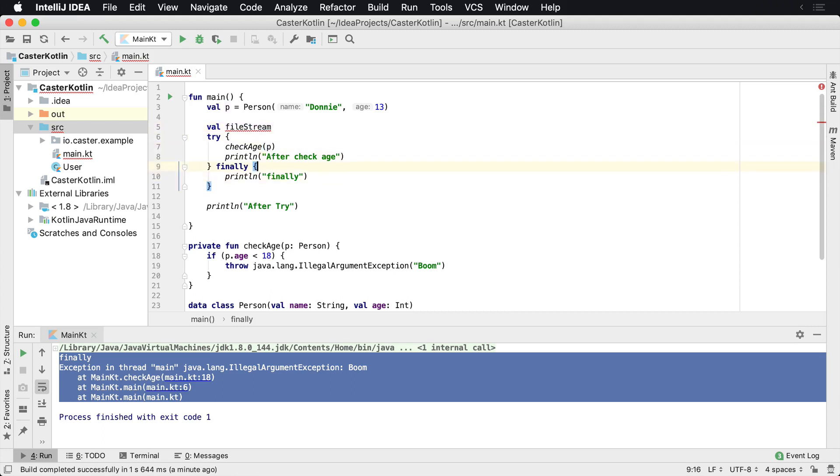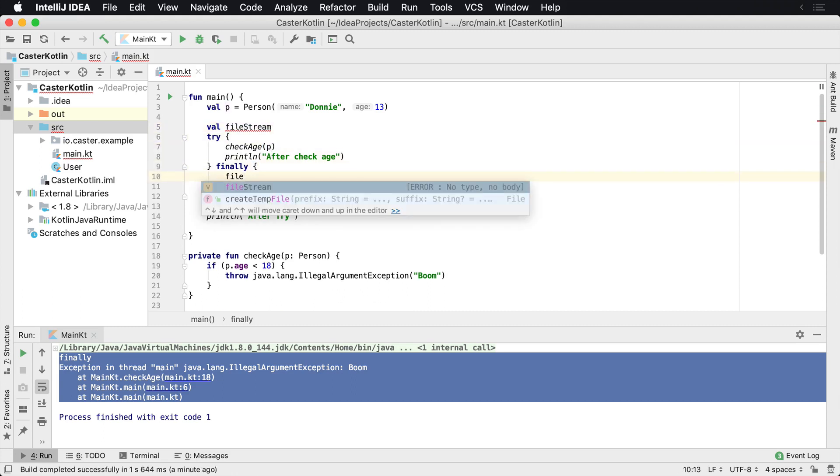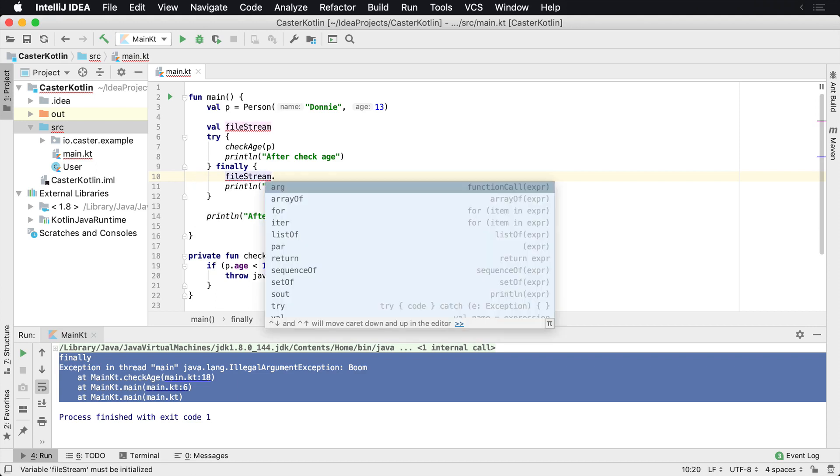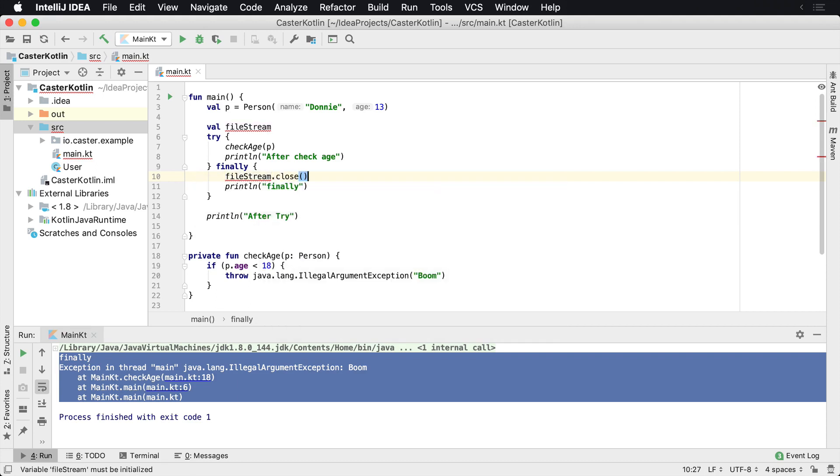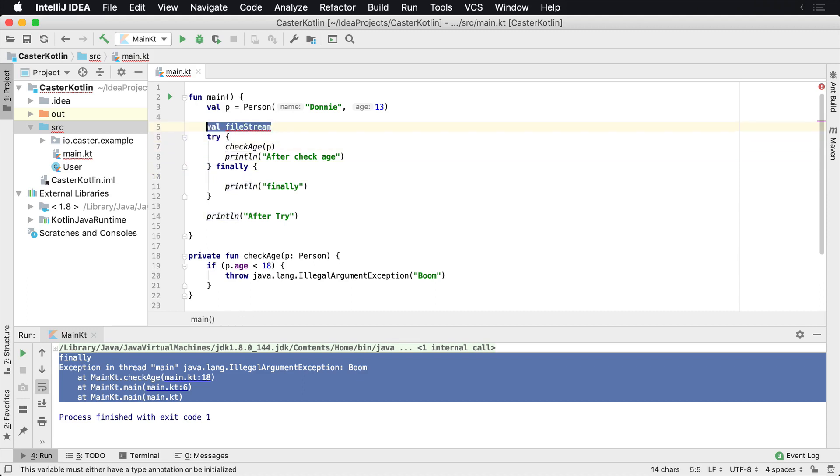And then inside of here, you might say, regardless what happens, if I have an exception or I don't, I want to close down that stream so I can clean up after myself and not have memory leaks. So it's a very common place to clean up for anything that you need that's resource intensive or could possibly provide any type of memory leaks. You can put it inside of the finally area there.